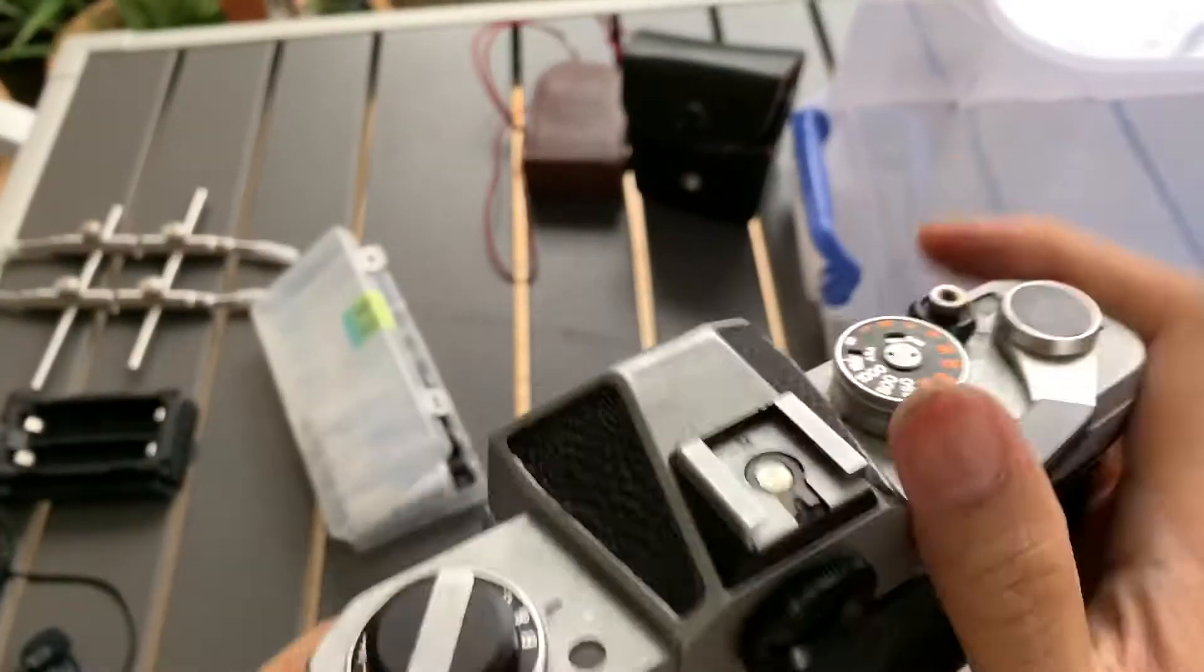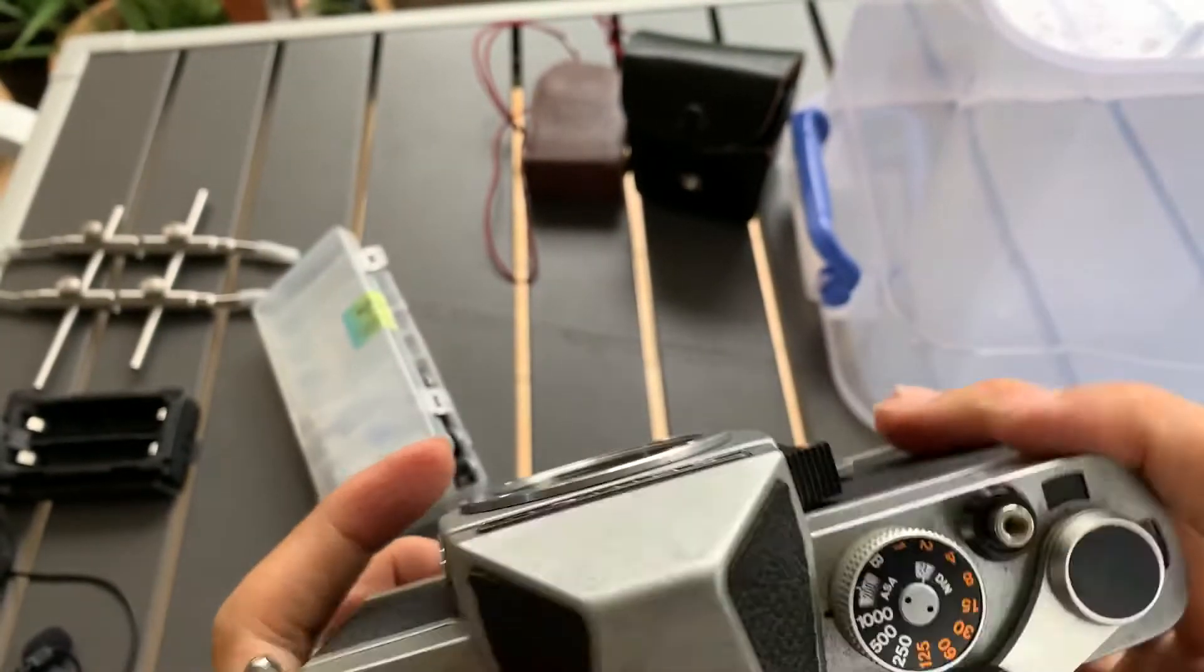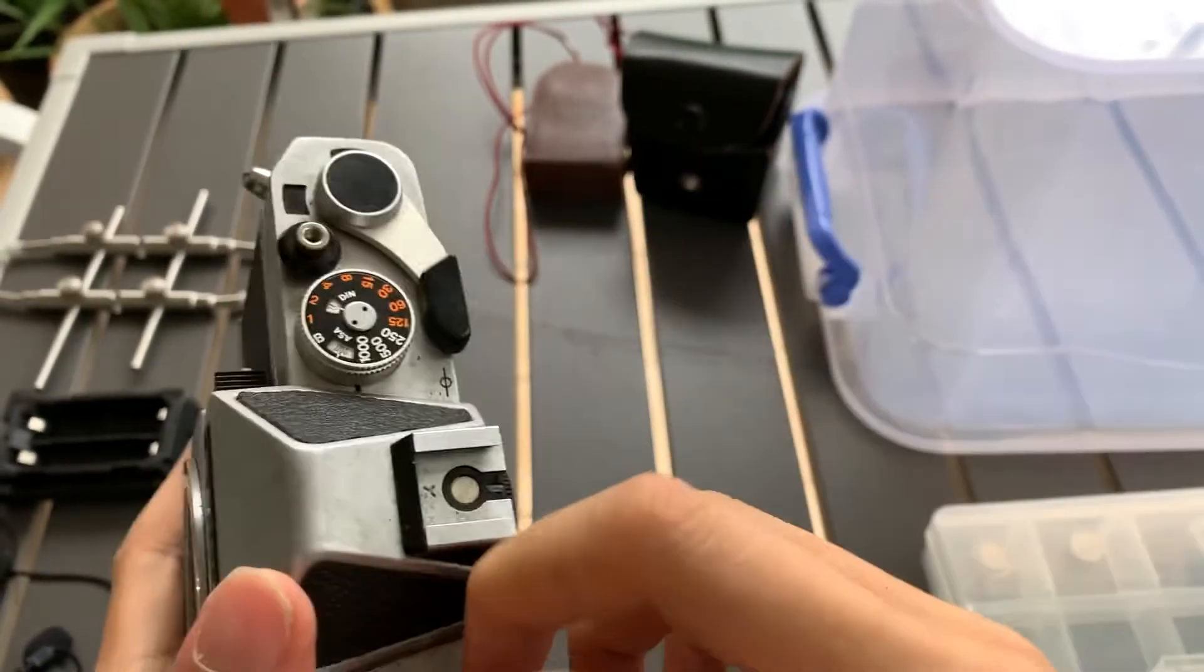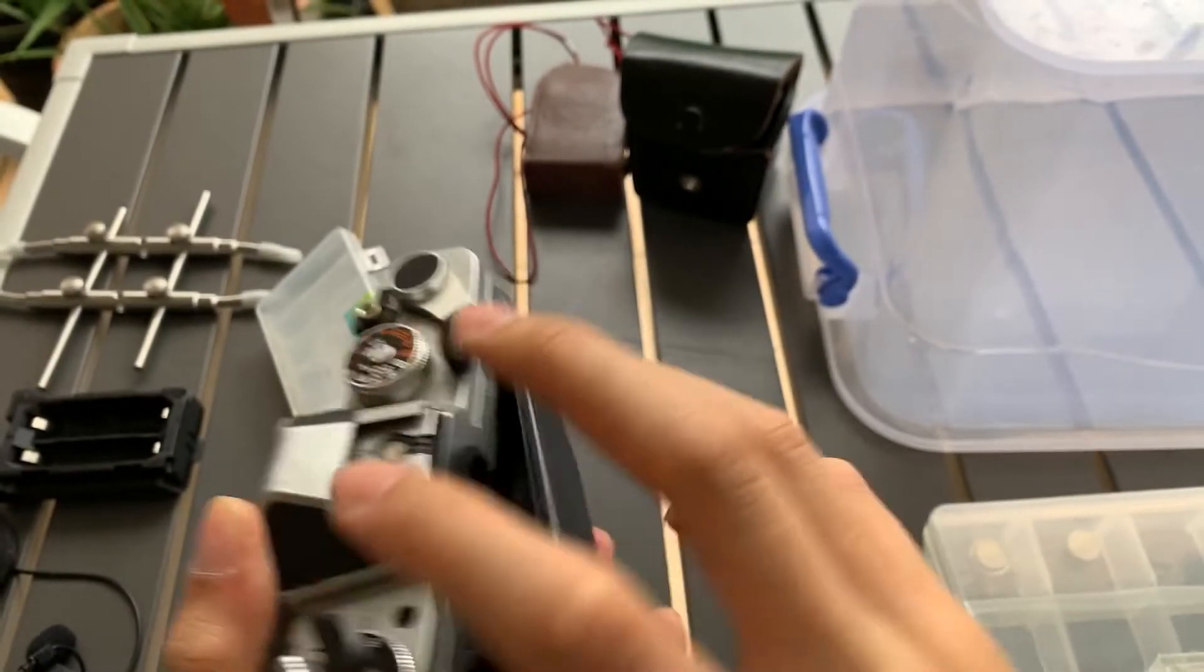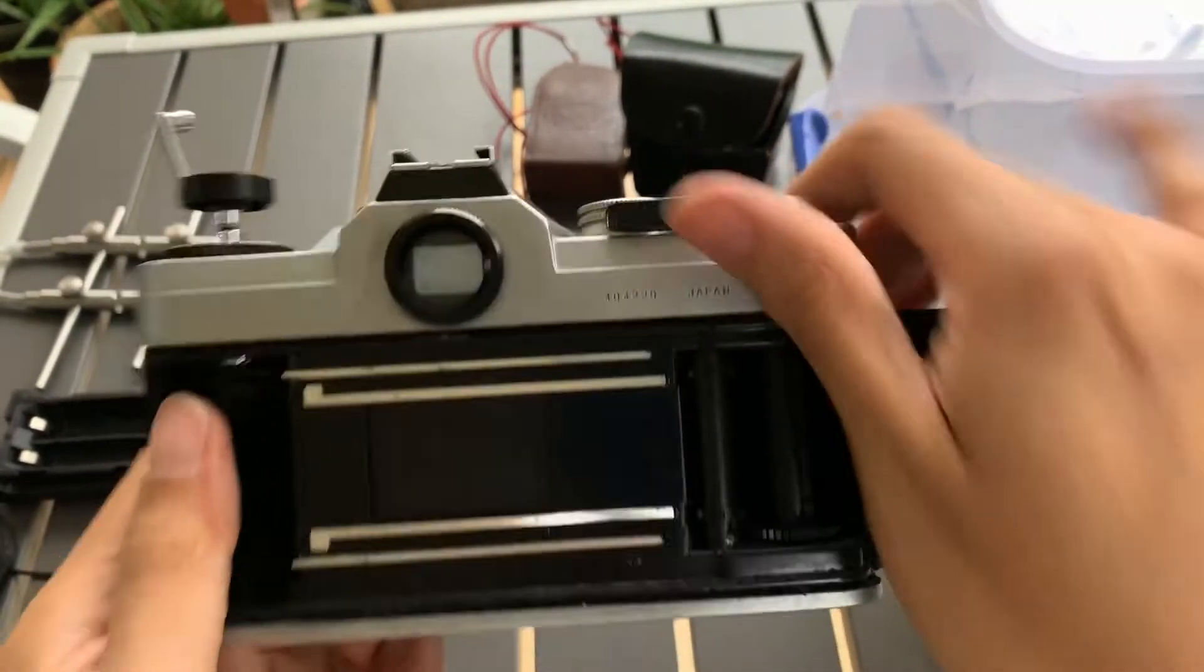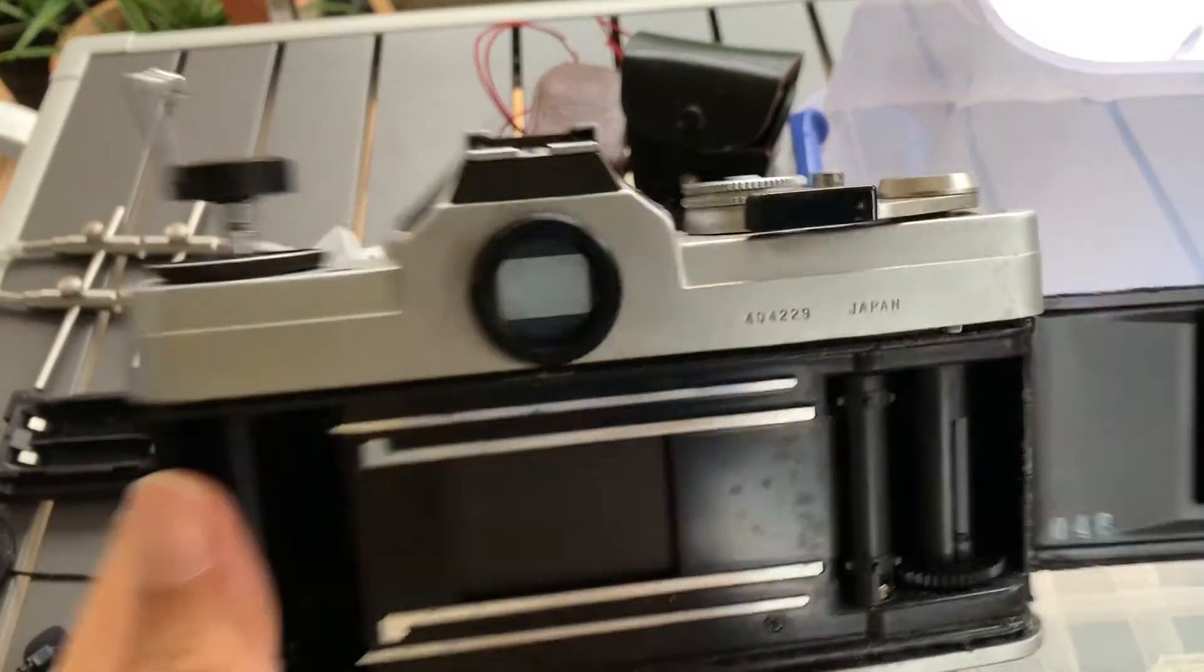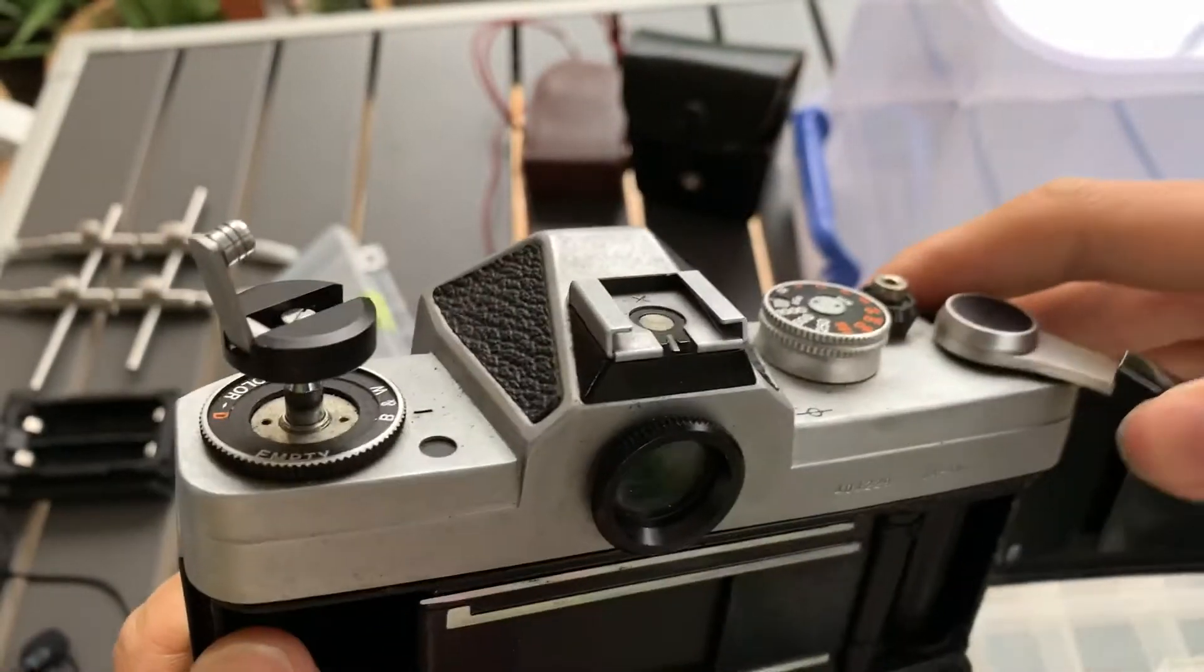To test the shutter and show you, this is the back, the inside. Okay, so I'll show you the shutter.